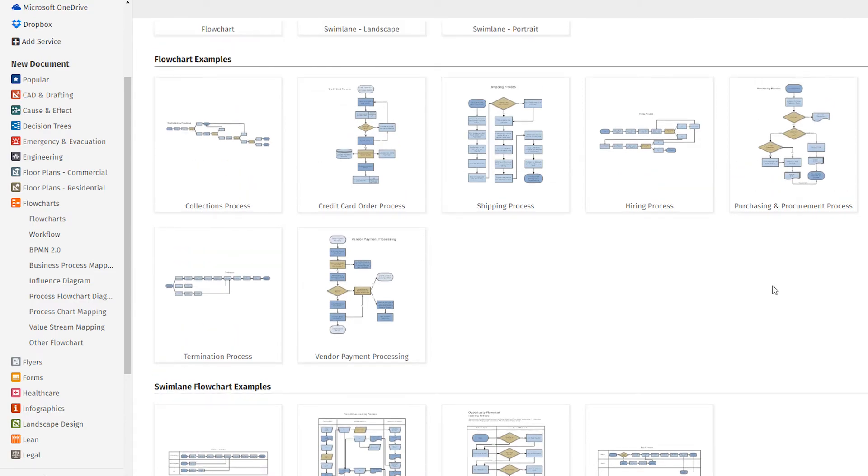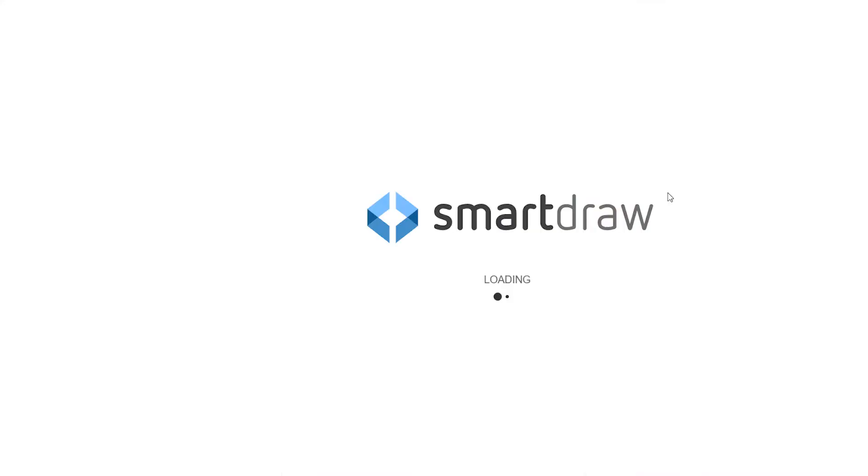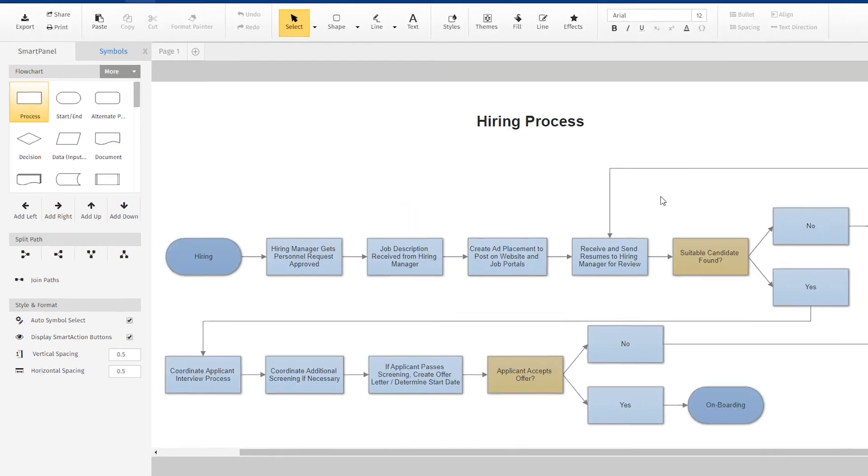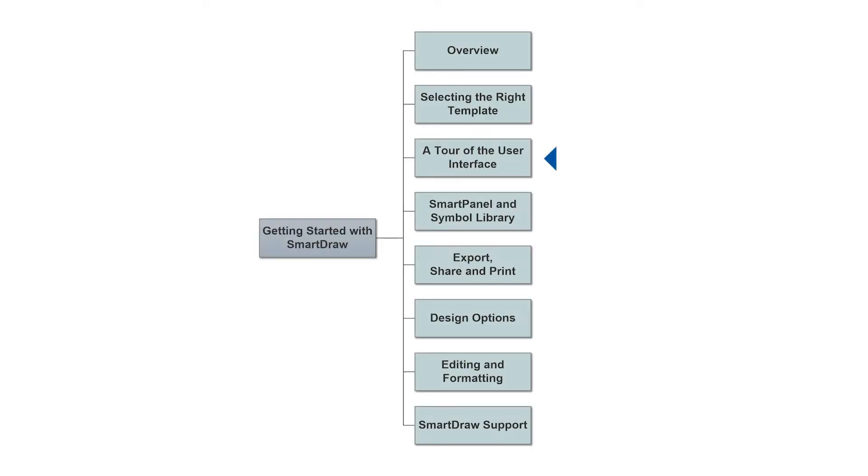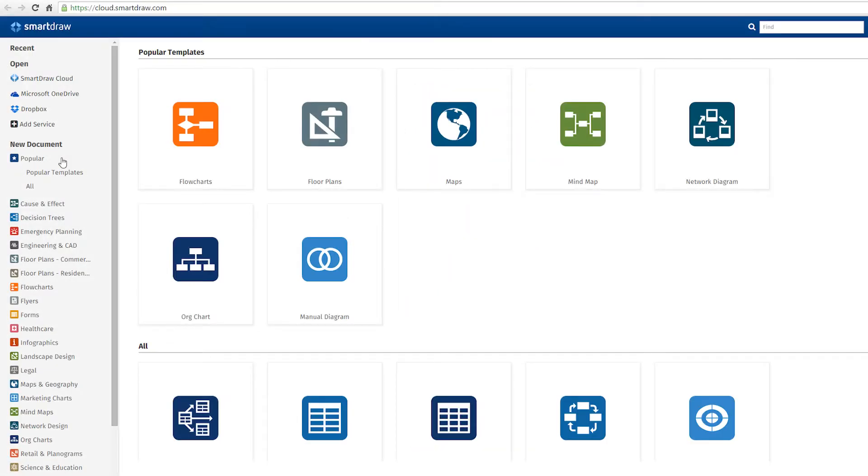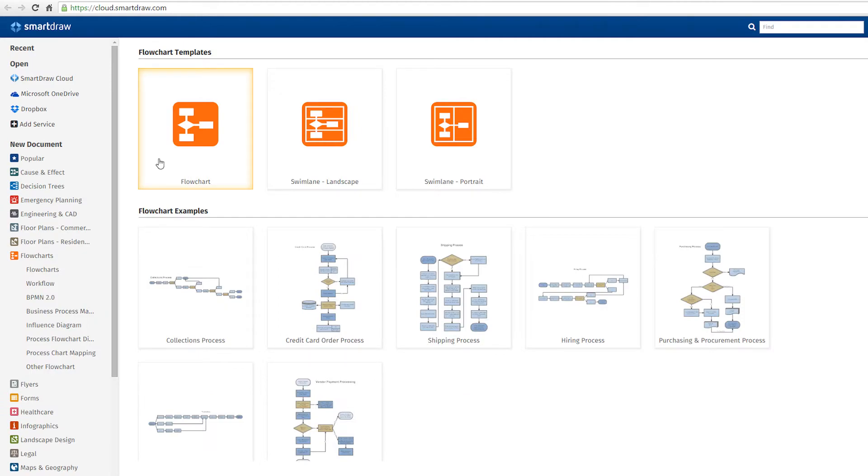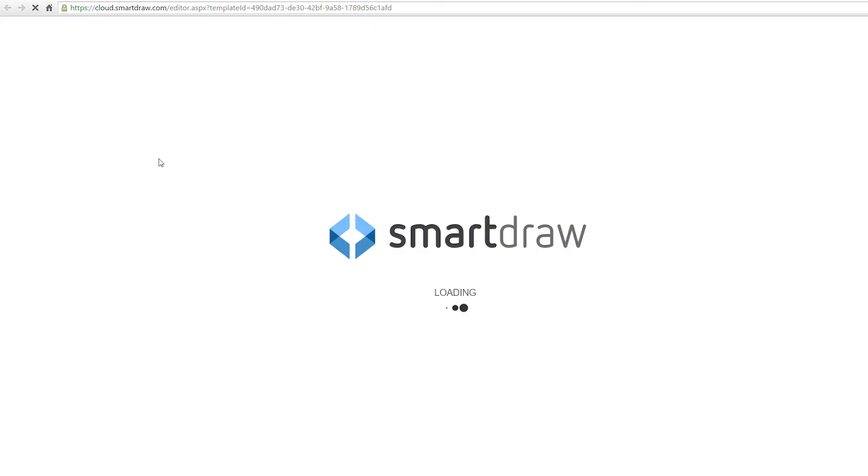Simply select a diagram, for example the hiring process, and an editable version of the sample then appears on screen. Now we're ready to take a look at SmartDraw's user interface. Let's start with a flowchart template and explore the SmartDraw user interface in more detail.